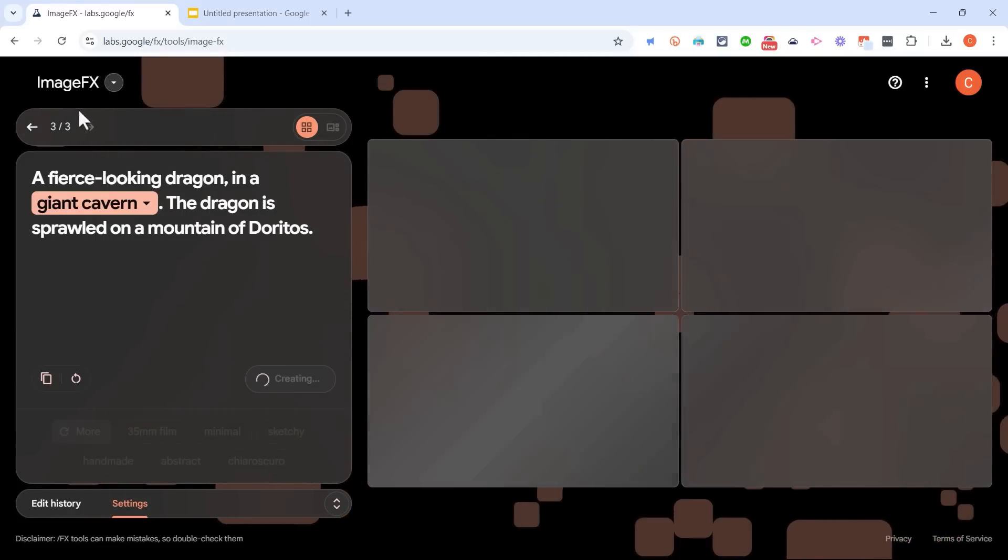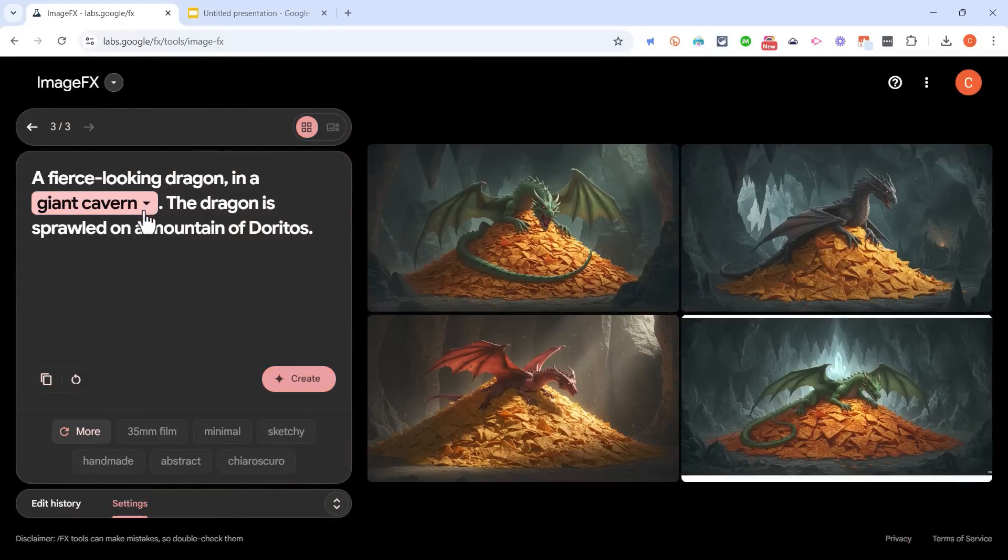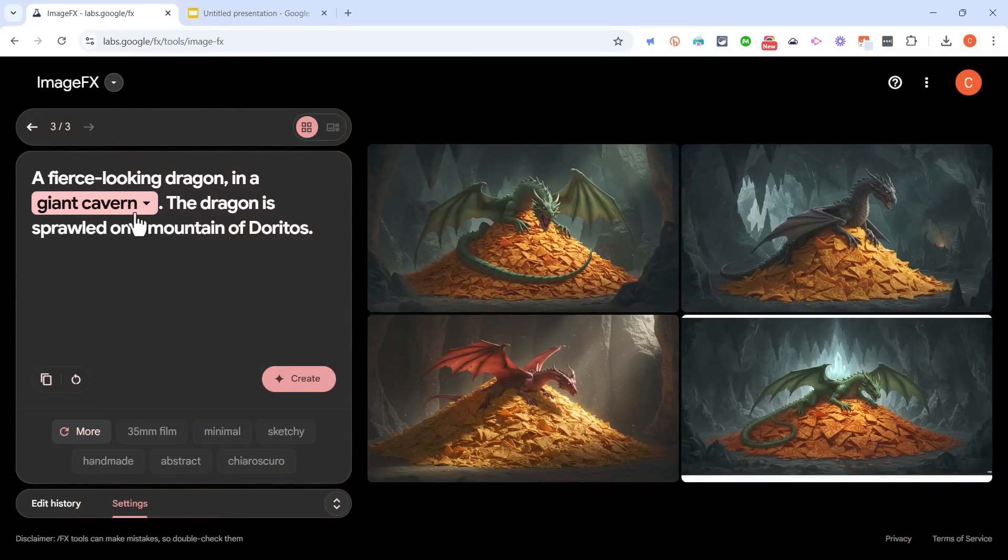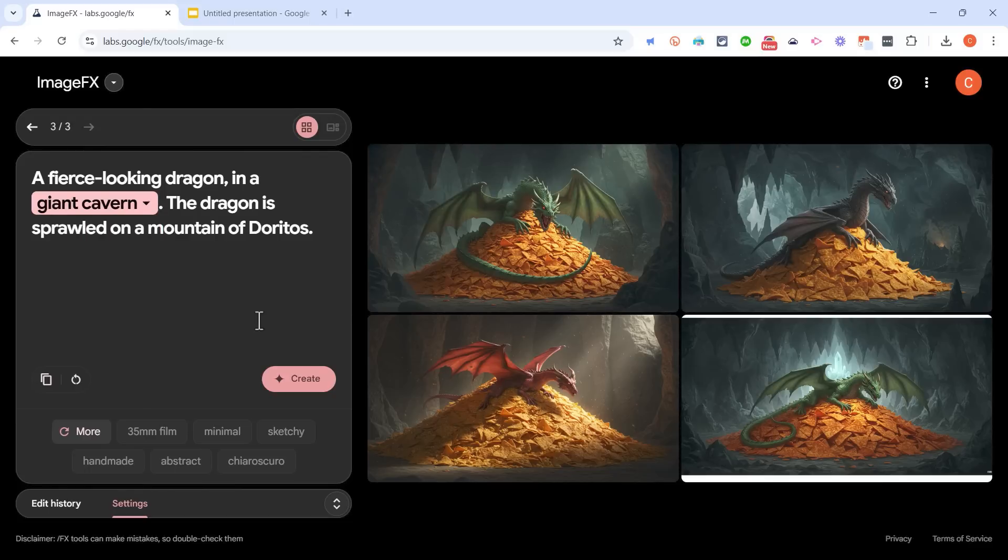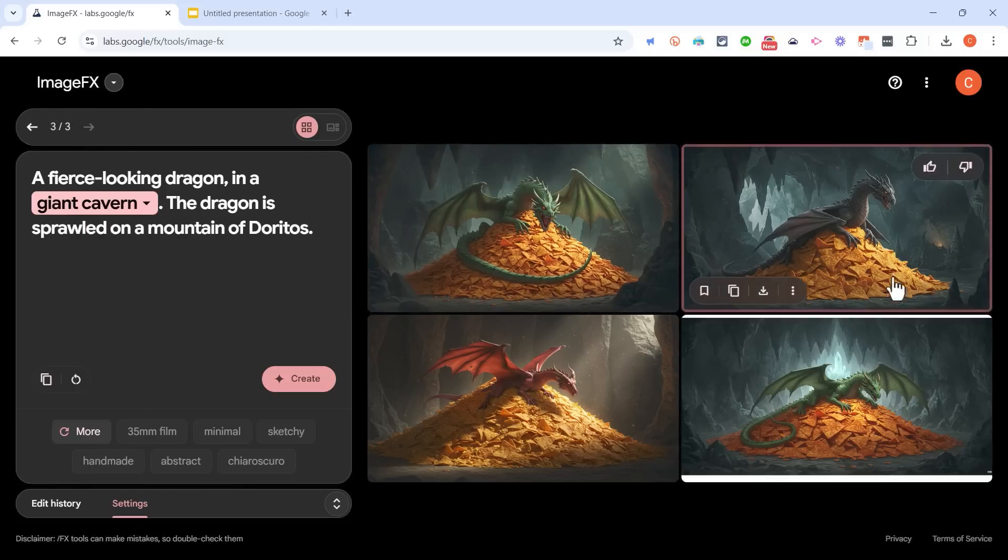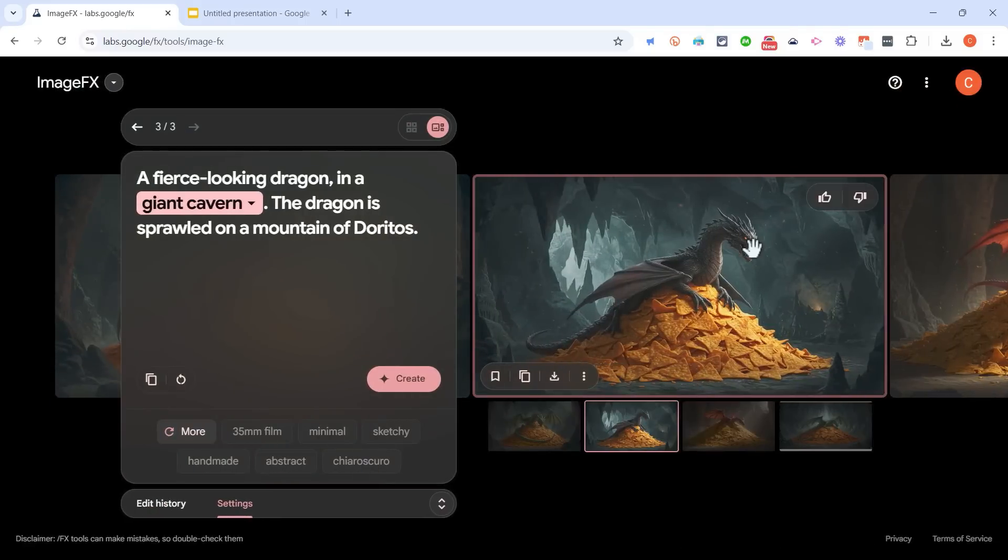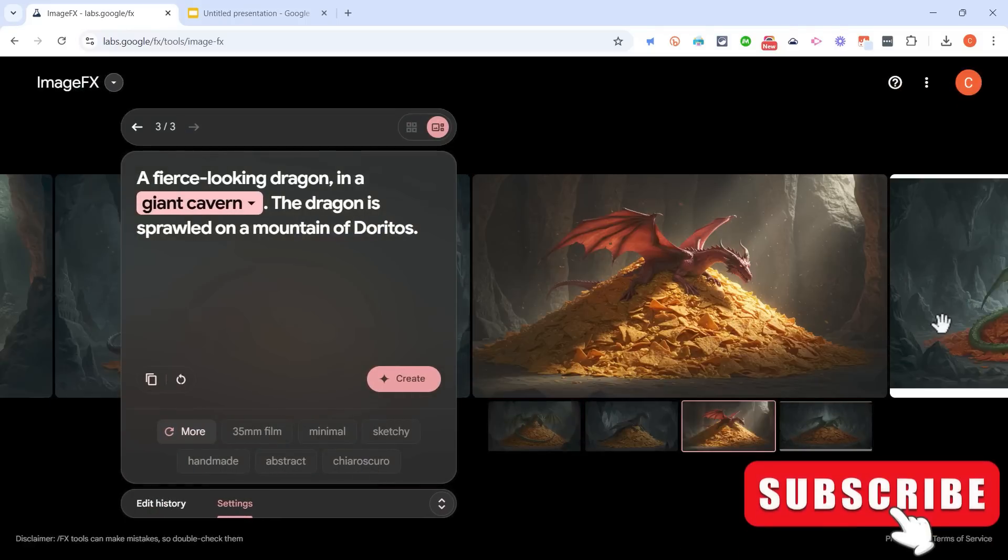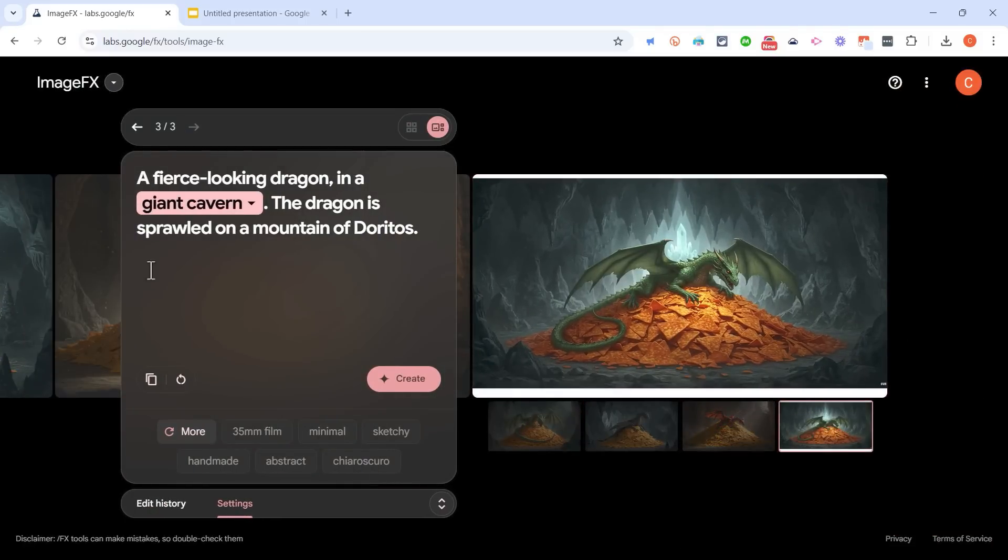Notice the ImageFX has already identified a potential adjustment I might want to make. Instead of a giant cavern, it could be a large forest or a vast desert. But here are the results, and I think they turned out amazing. There's another one and another one.